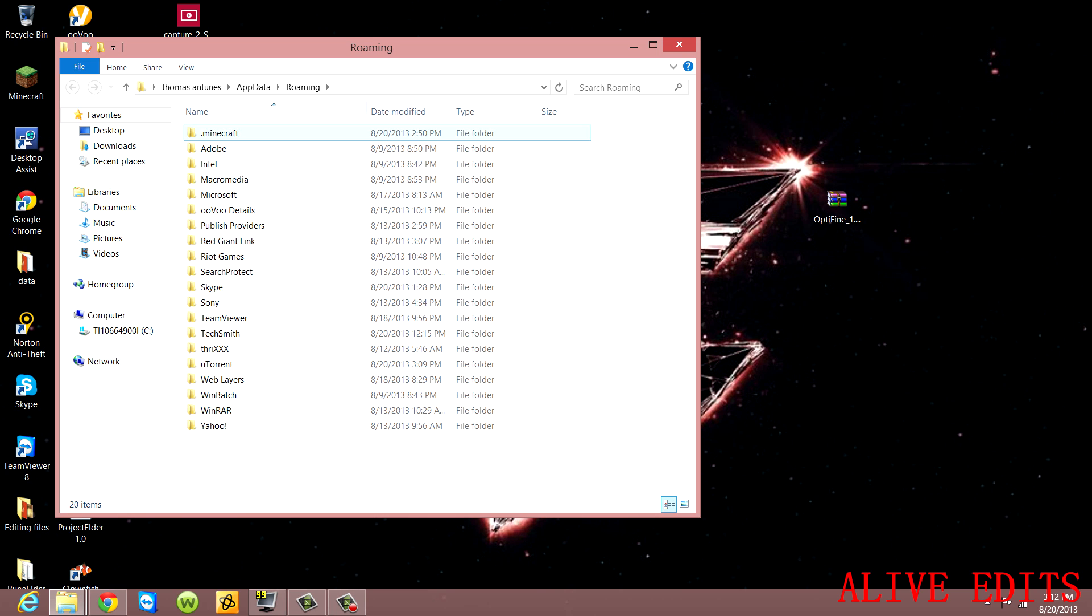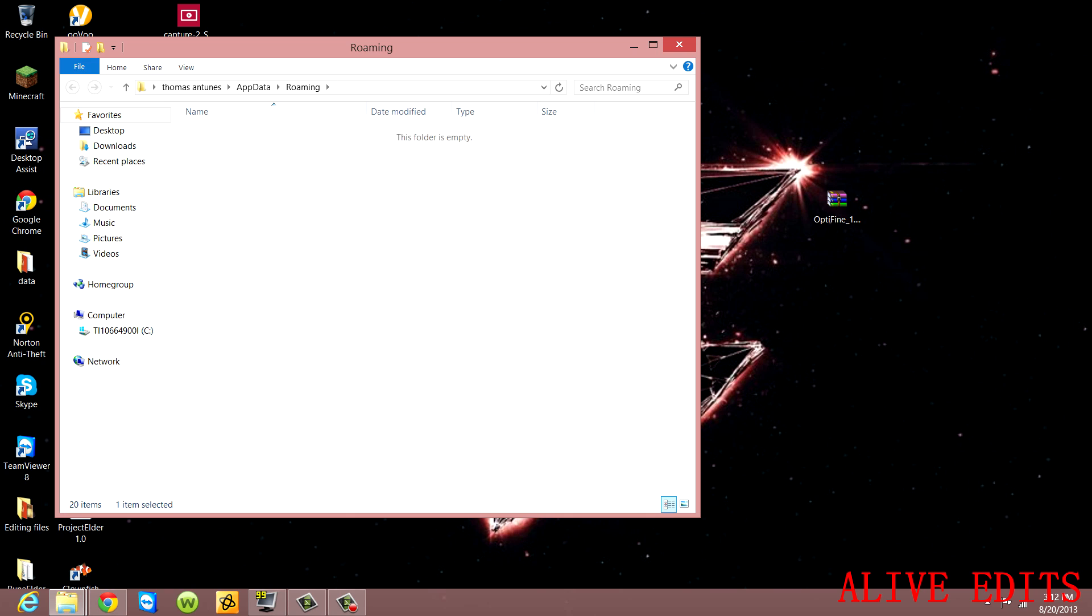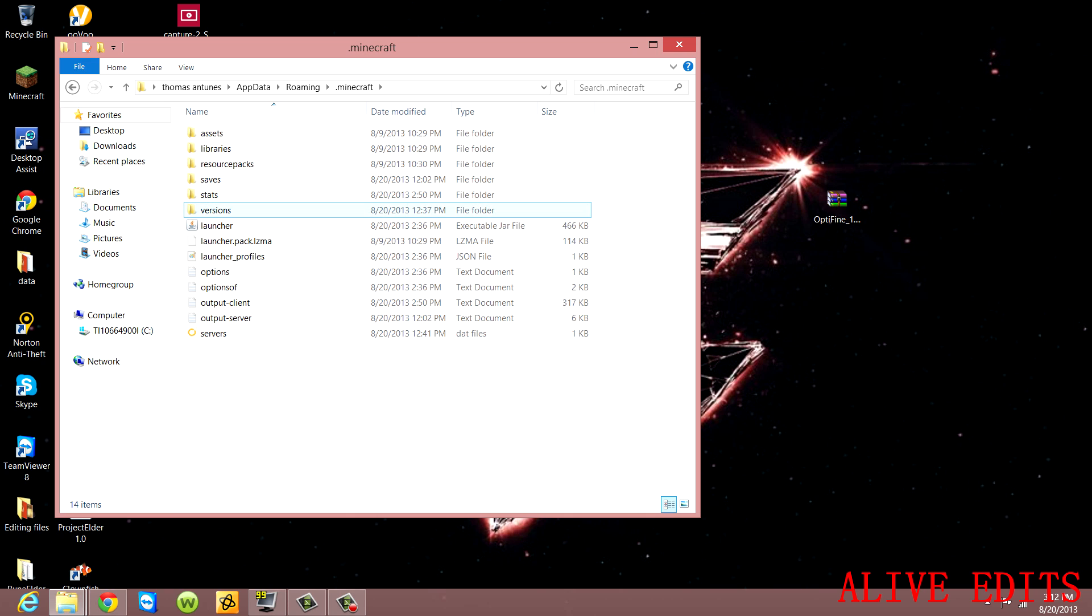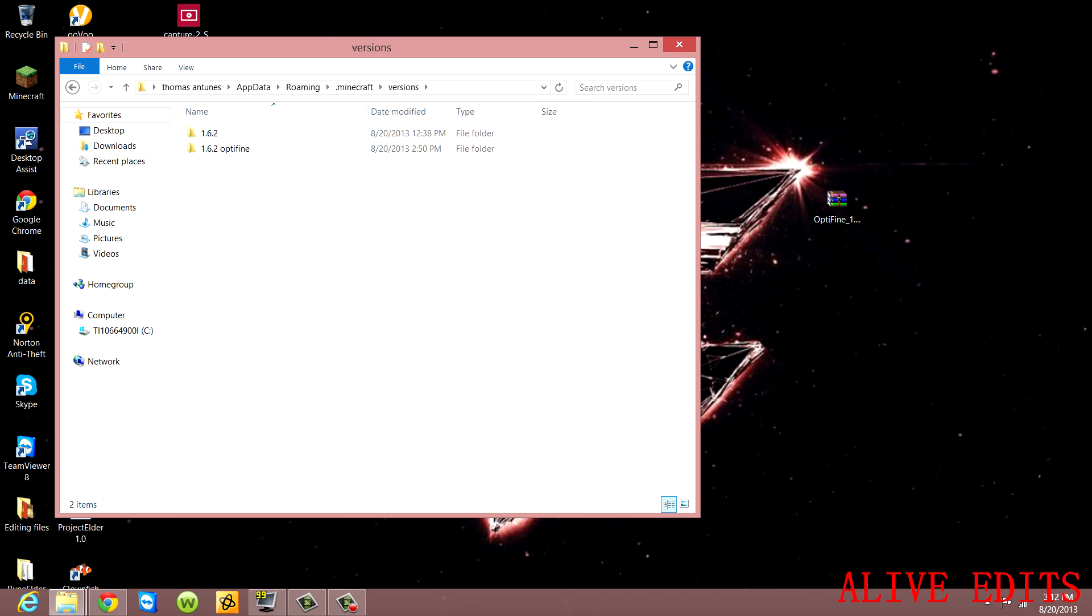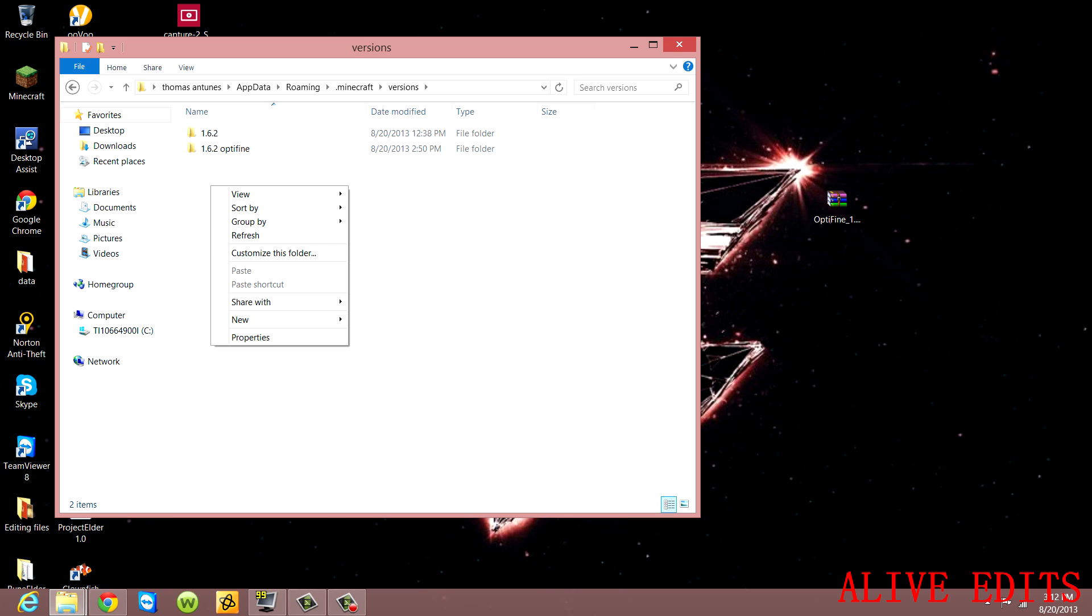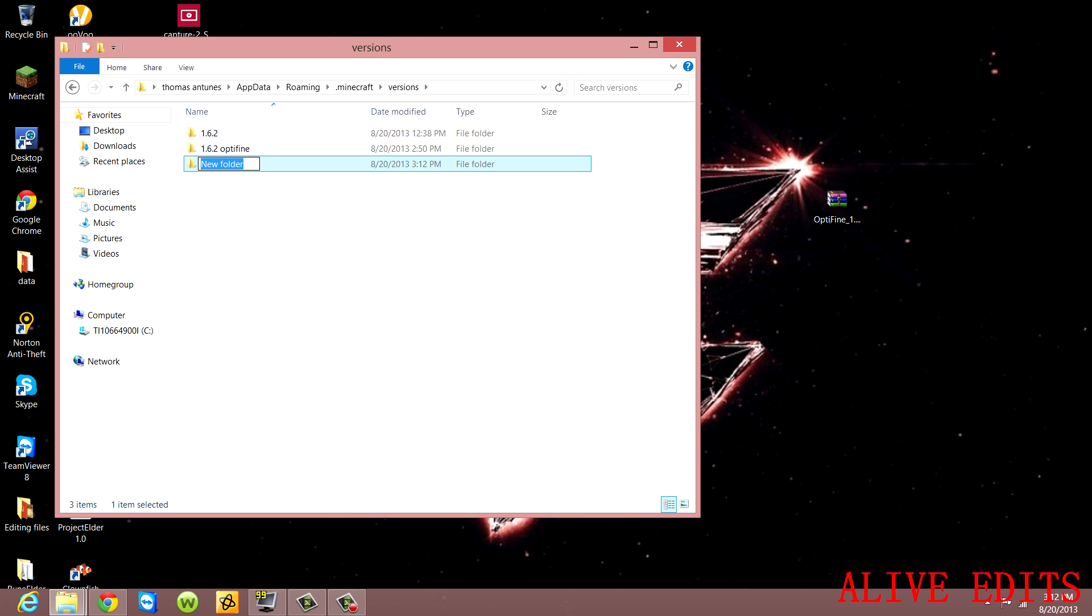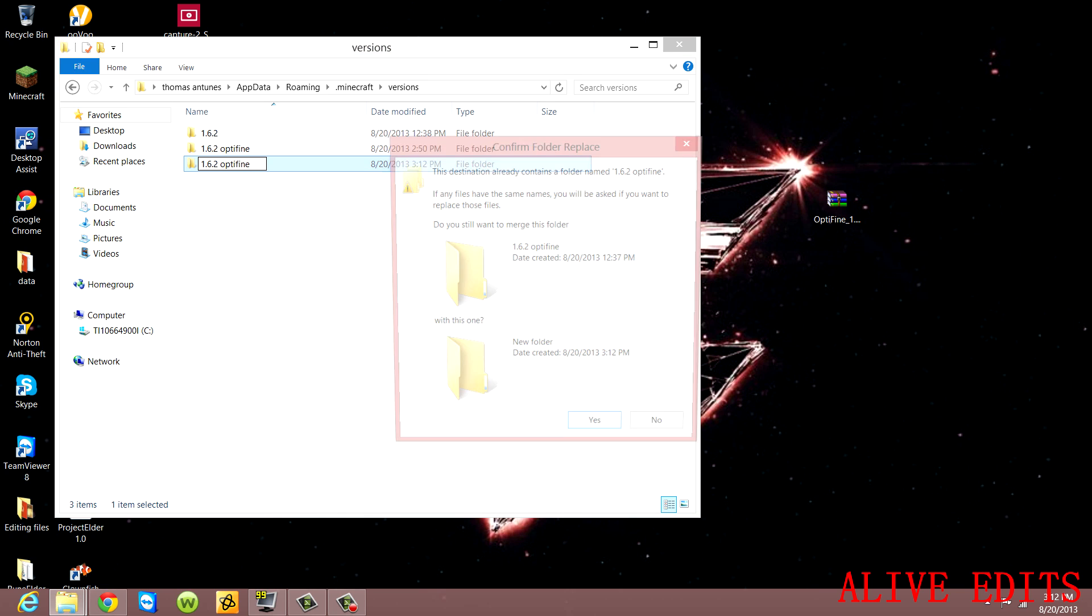Go to .minecraft - it should be right here. Go to versions. There's only going to be one folder here when you first come here. You're going to press New, create a folder, and name it whatever you want. I named mine 1.6.2 OptiFine.